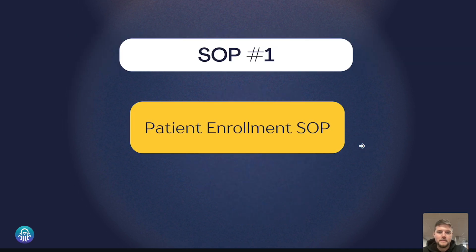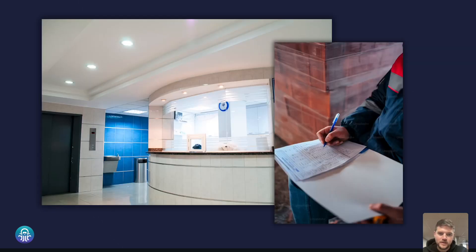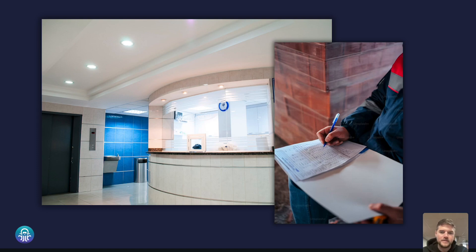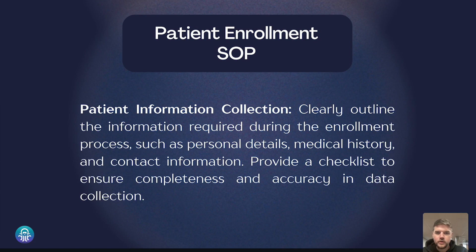Number one: patient enrollment SOP. This is about when a patient walks through the doors of your clinic, what happens next. This is so important because it sets the tone for their entire experience with you, your staff, your team. Let's walk through a few of the details that could be important for including in a patient enrollment SOP.